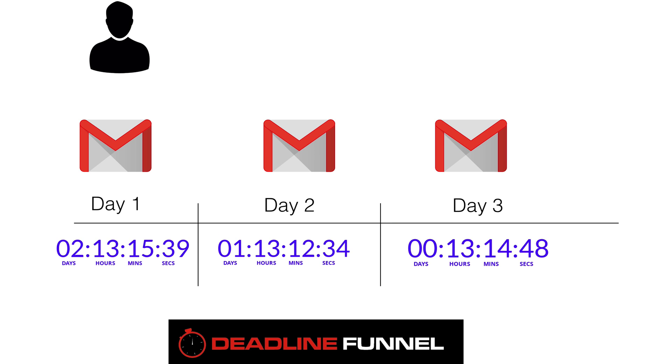However, a while ago, Google implemented something called image caching. And so it created a bit of a problem, and here's what that problem is.